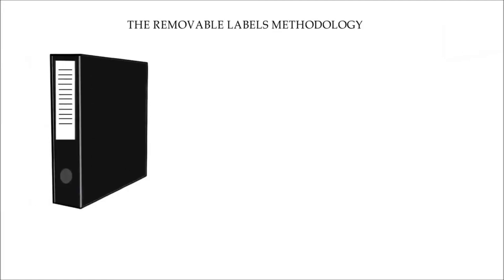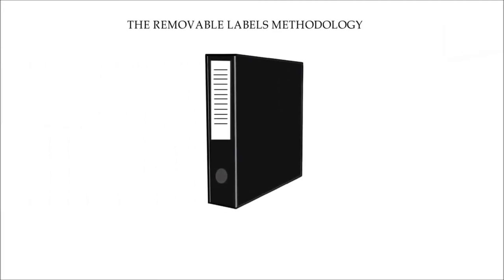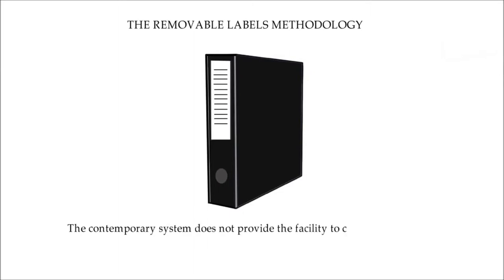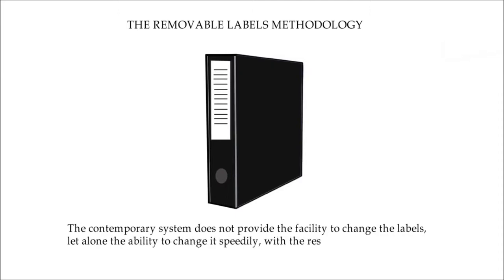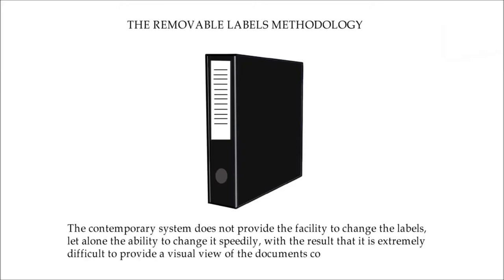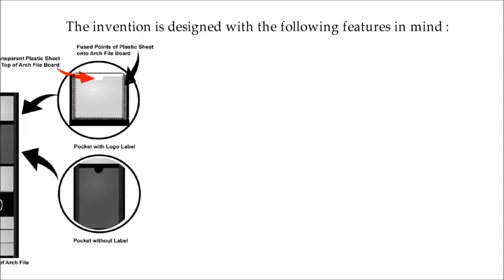The Removable Labels Methodology. The contemporary system does not provide the facility to change the labels, let alone the ability to change it speedily, with the result that it is extremely difficult to provide a visual view of the documents contained in the file. The invention is designed with the following features in mind.